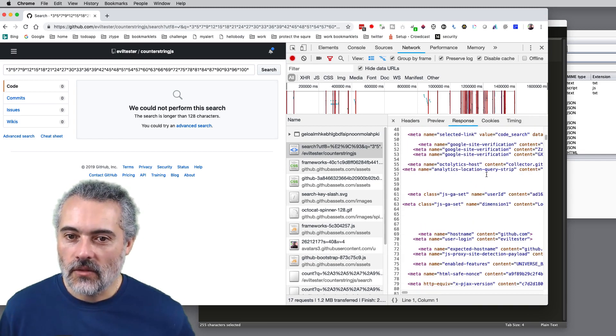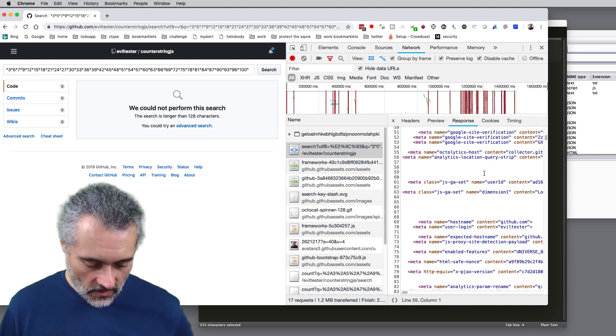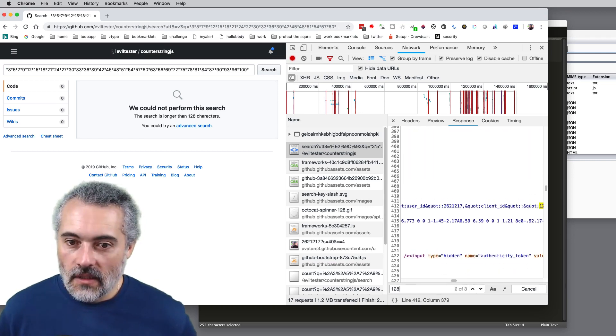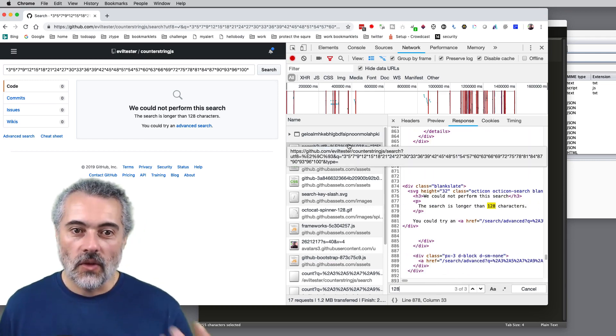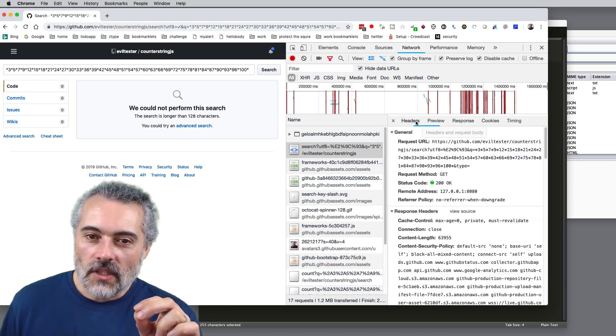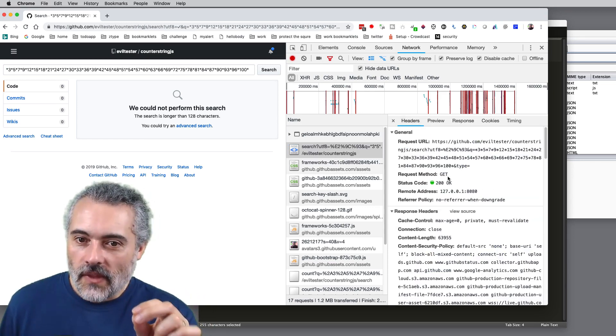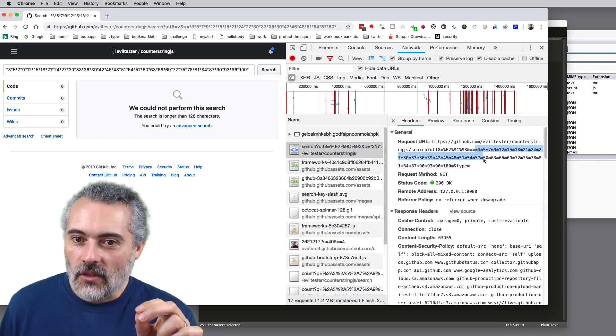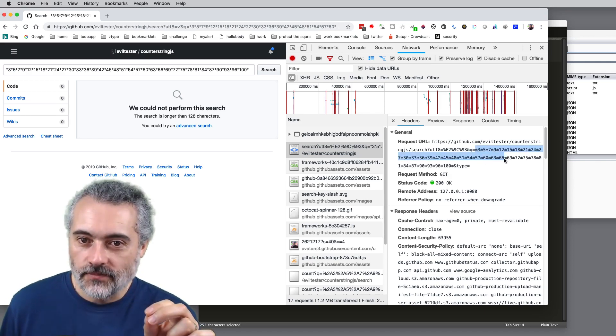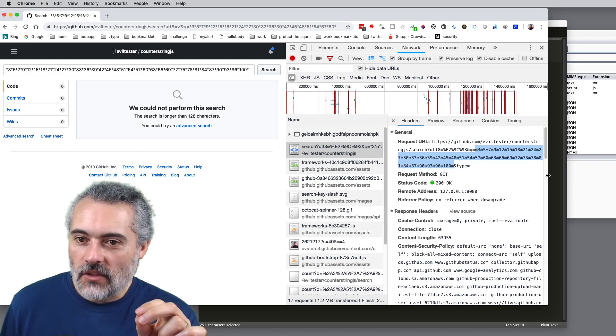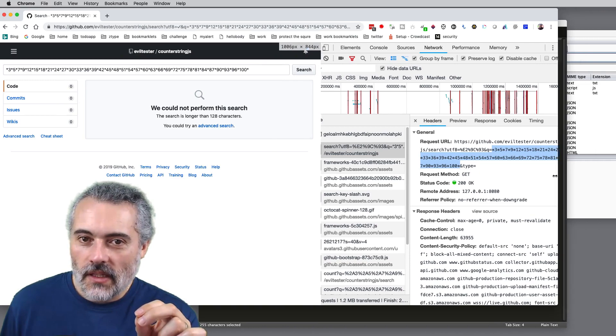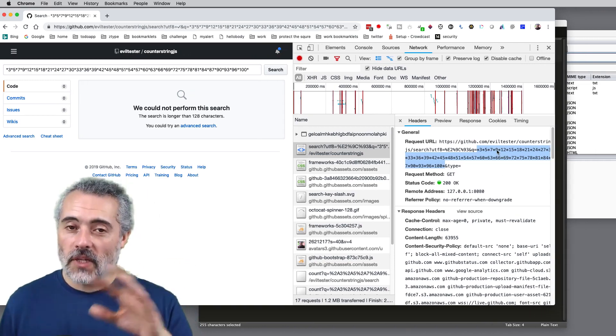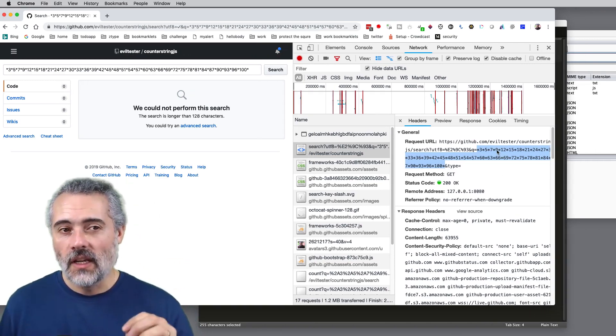So it's done the search. There we go. Response. Has that got 128 in it? Control F 128. Search is longer than 128. So this is the thing. So it looks like it's doing a get. And it's put them in the query string. But somehow, that on the back end is being treated as bigger than 128. But we saw mixed results depending on the data we're putting in.